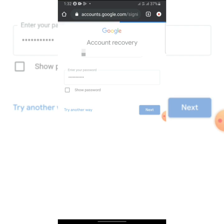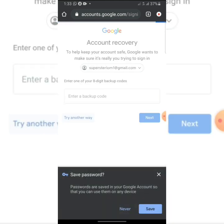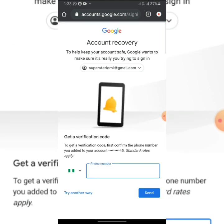It's loading. This is where we are now. They ask us to enter our eight-digit code. We don't know it, so let's click on 'Try another way.' You don't know anything here, so kindly click on 'Try another way to sign in.'